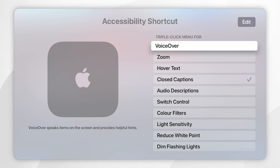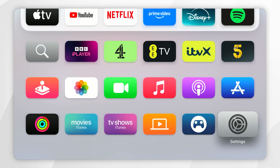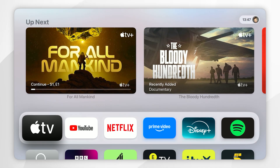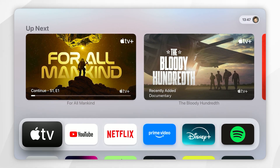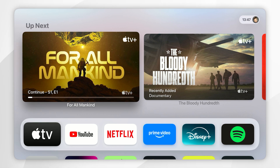Now that this has been ticked, we can go back to the home screen of our Apple TV and start watching movies and TV shows just as we normally would. For this example, I'm going to use For All Mankind on Apple TV Plus.